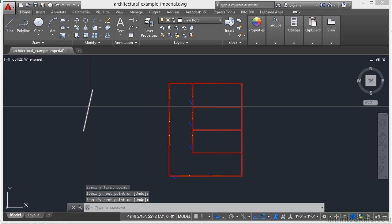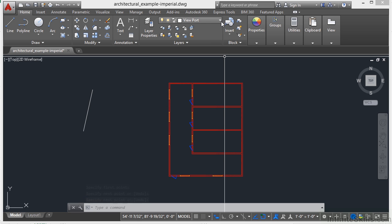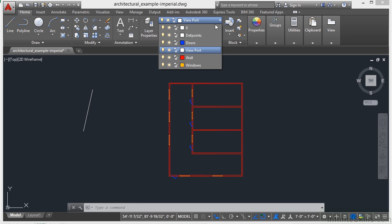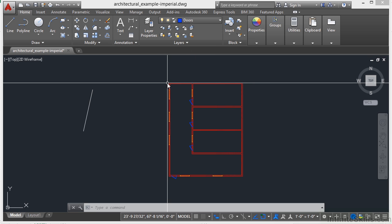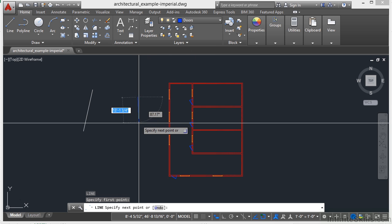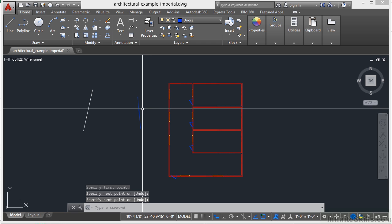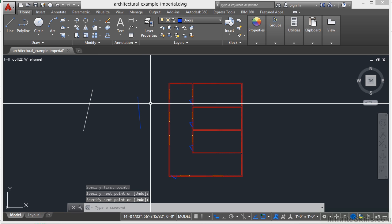So this object was just drawn on the viewport layer. You can switch to the doors layer. And now when I draw an object, it's blue because it's on the doors layer.